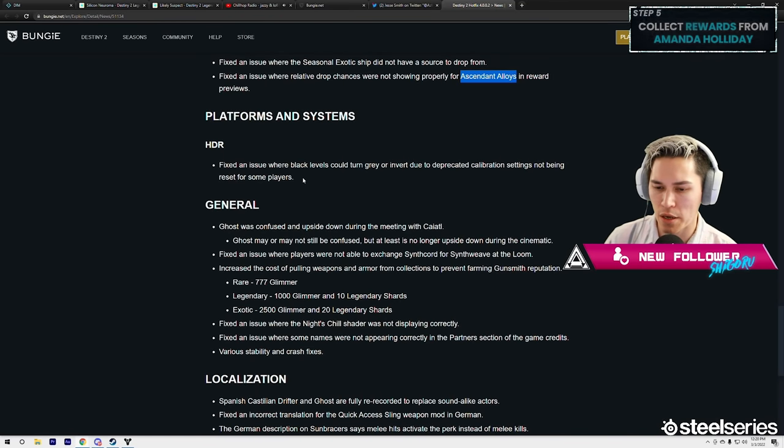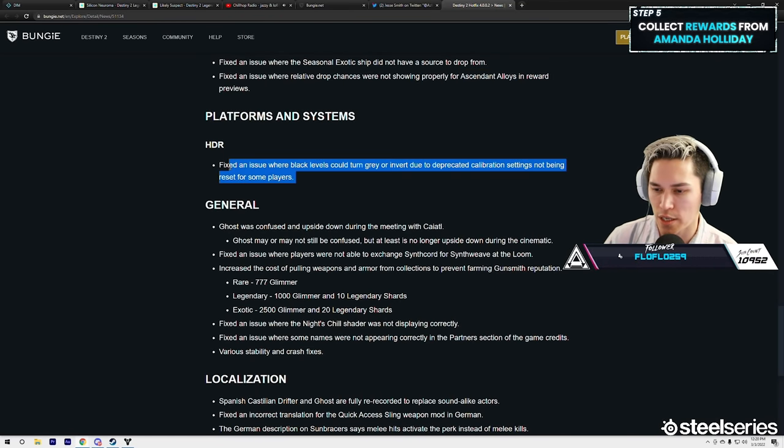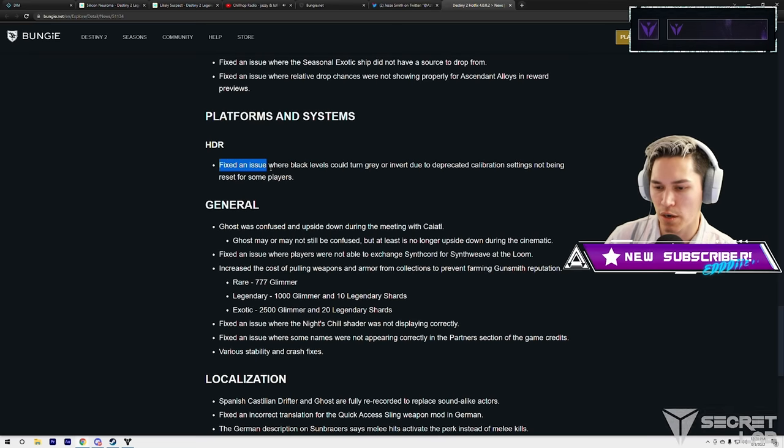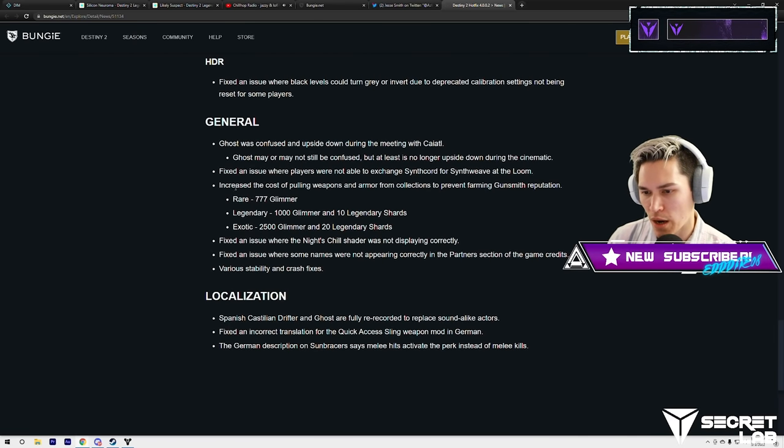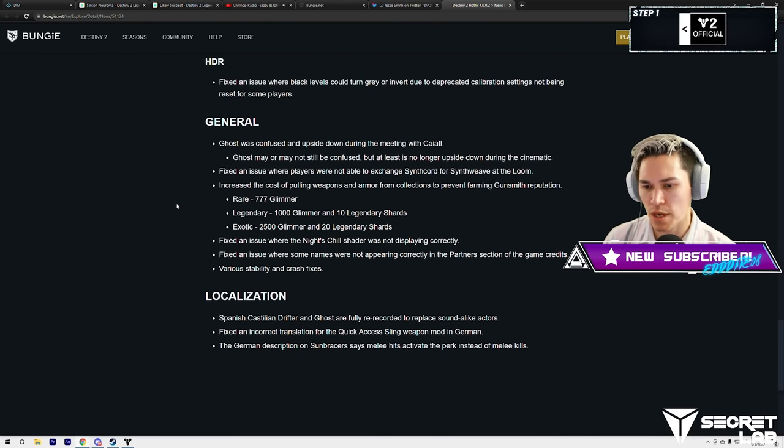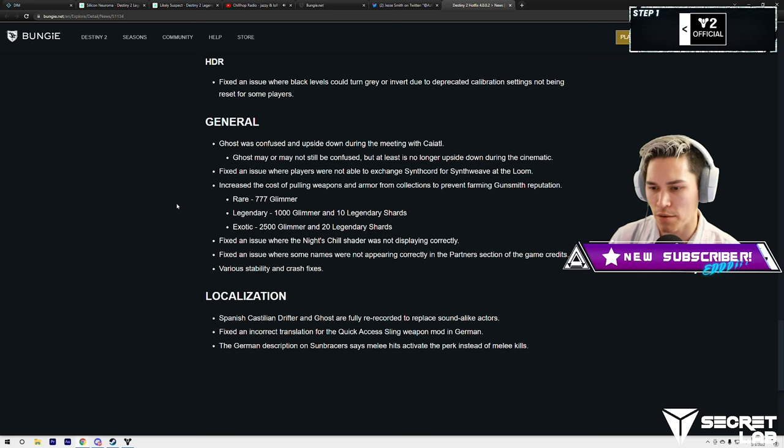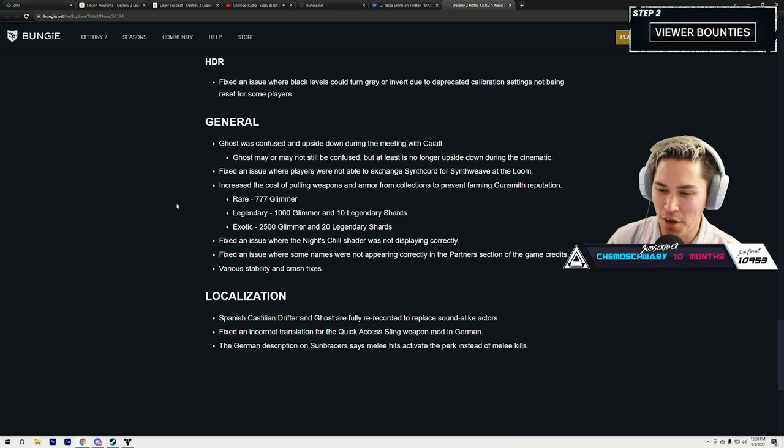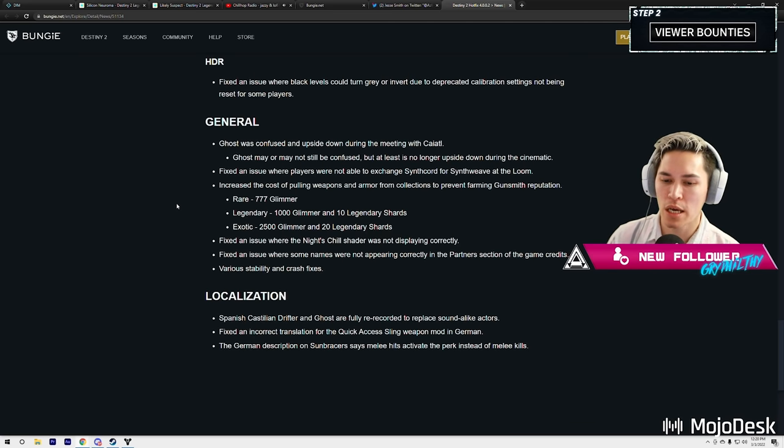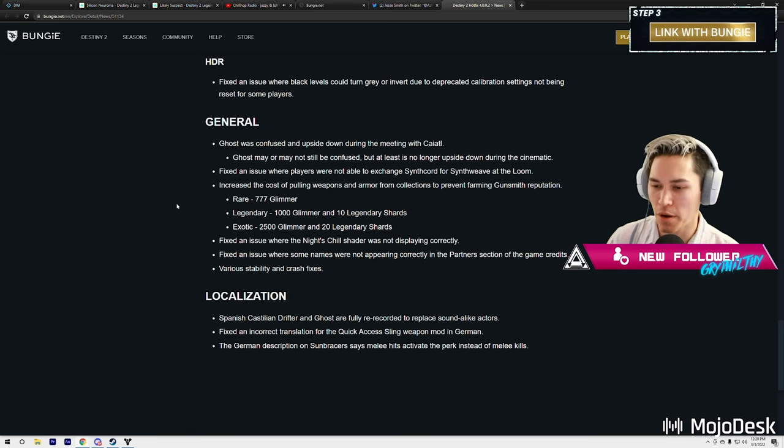HDR: they fixed some bullshit with HDR. Not sure if that's actually going to fix it. I don't know if you guys use—I tried using HDR here recently. It just does not look good. General: Ghost was confused and upside down during the meeting with Caiatl. Ghost may or may not still be confused, but at least it's no longer upside down during the cinematic.